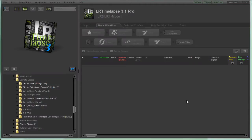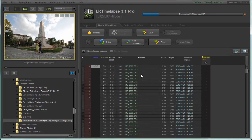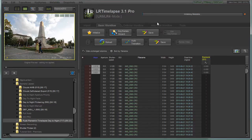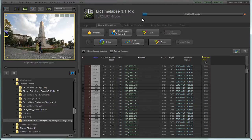Here we are in LRTimelapse and we are going to load our day-to-night sequence, which I shot in RAW format. We need to click and load the sequence. LRTimelapse transfers the EXIF data into XMP files and we need to click Initialize. I'm going to pause the video until the sequence is completely initialized and come back to continue.